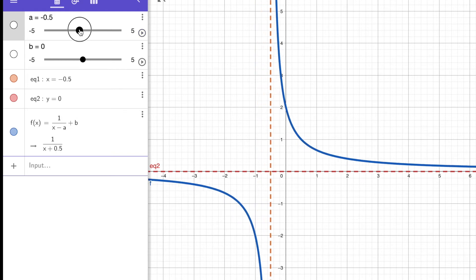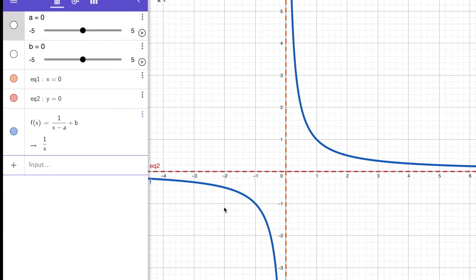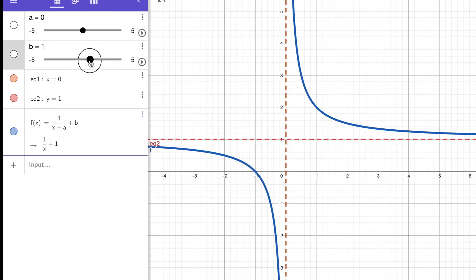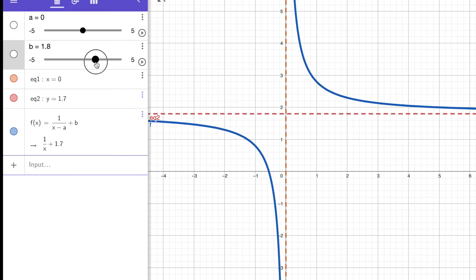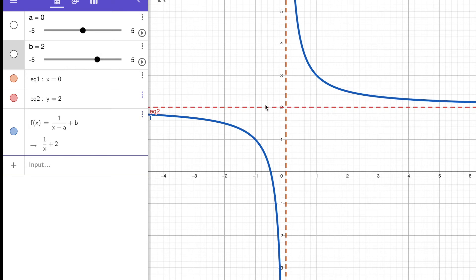Let's move a back to 0 and now I'm going to change the horizontal asymptote, which is related to the values of b. Let's move b up to 1 — that's your horizontal asymptote, y equals 1. The function is 1 over x plus 1. Now let's move b up to 2. The function is 1 over x plus 2 and y equals 2 is the equation of the horizontal asymptote.